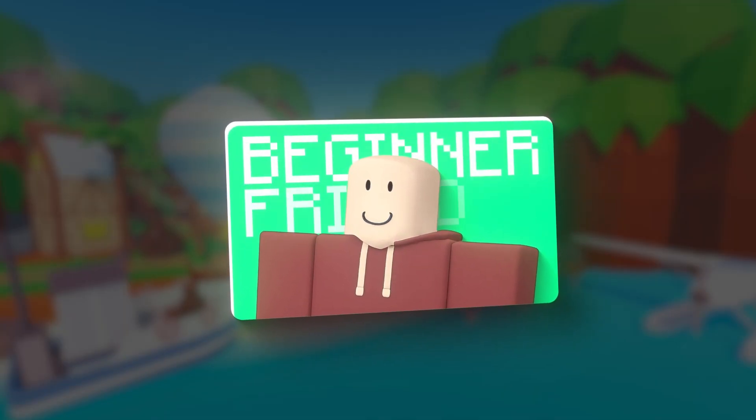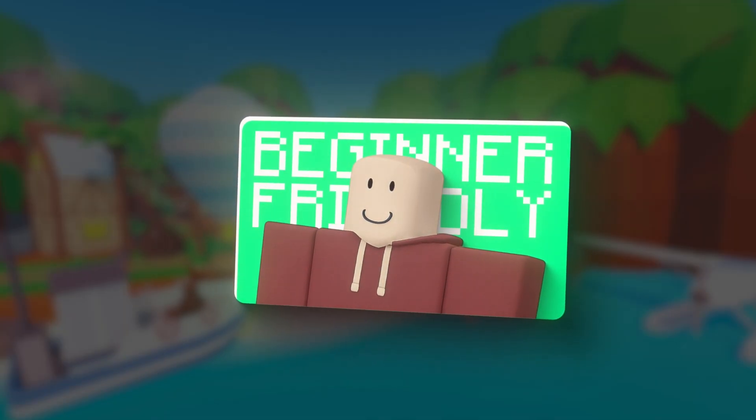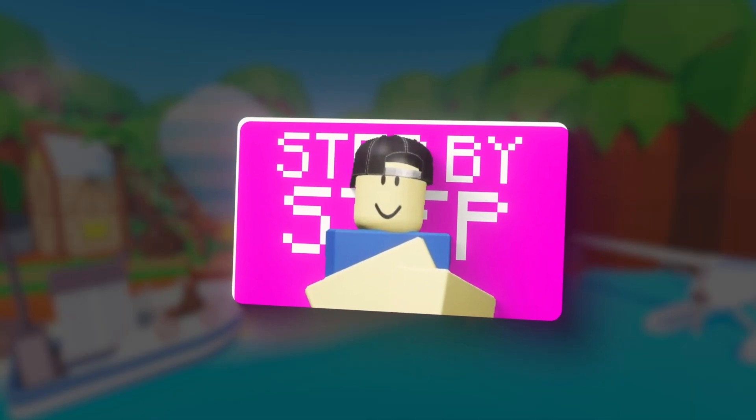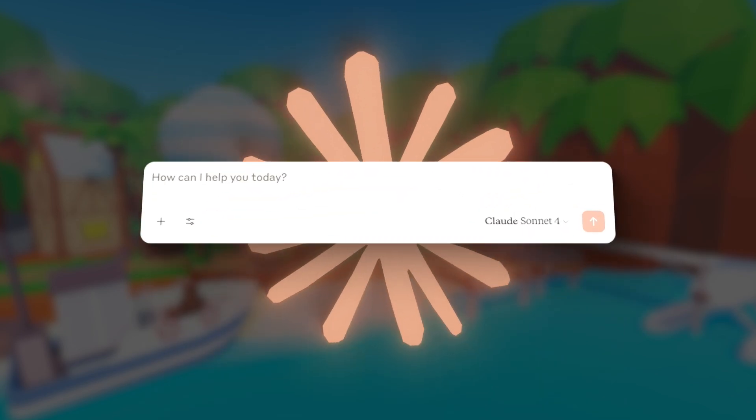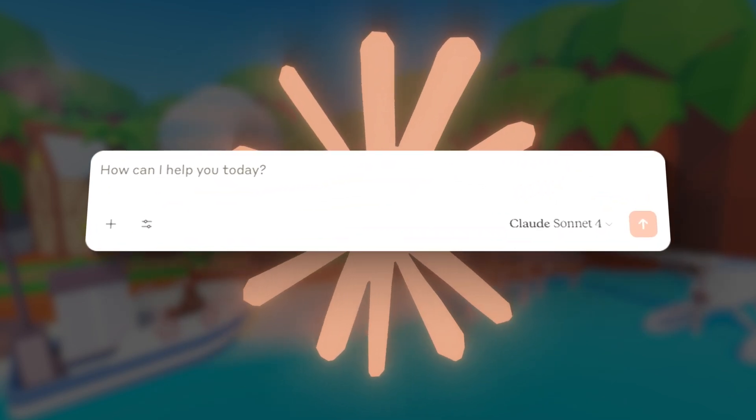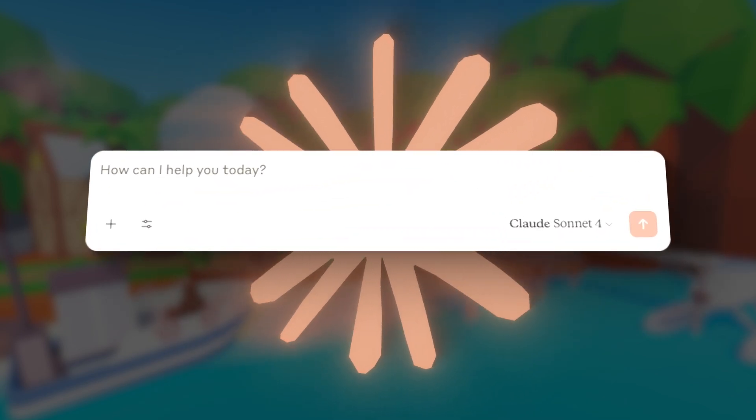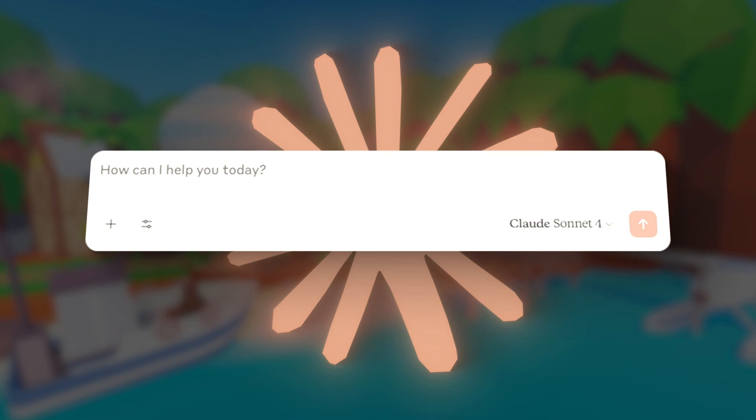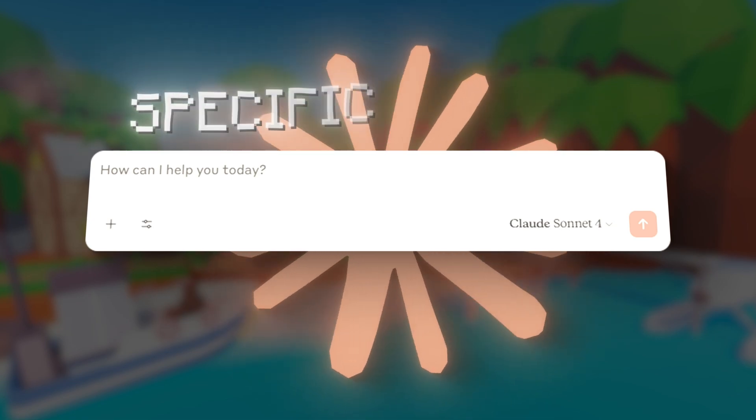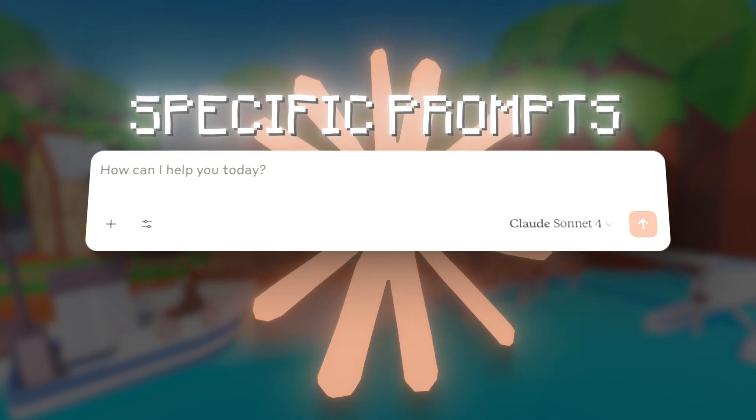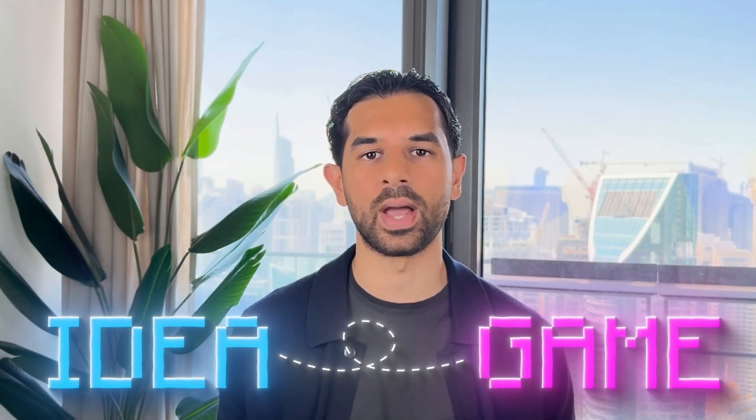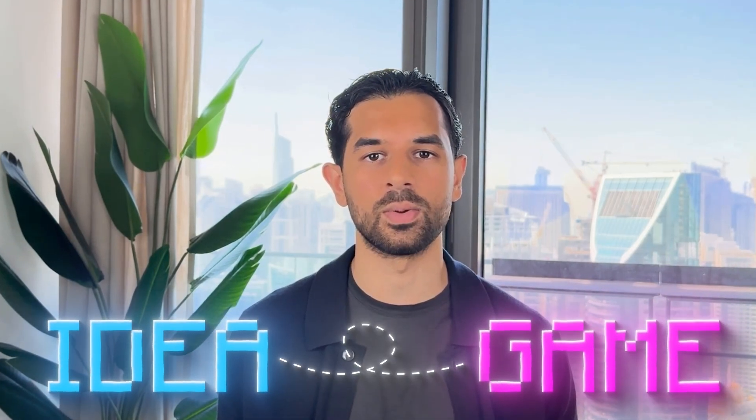I'm talking complete beginner-friendly step-by-step instructions that anyone can follow. Plus, I'll show you exactly how I prompted Claude AI to get the best results, including the specific prompts that saved me hours of work. So in this video, you'll discover the exact AI tool I used and why it's perfect for Roblox development, the step-by-step process to go from idea to playable game, and the specific prompts and techniques that make the AI do all the heavy lifting for you.